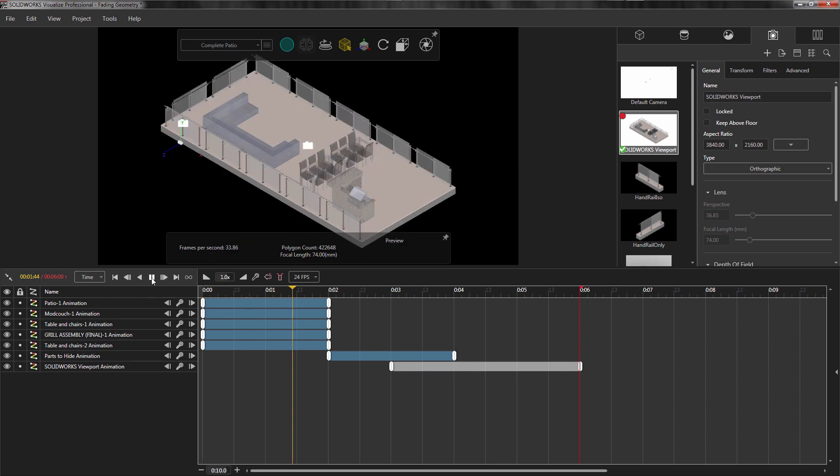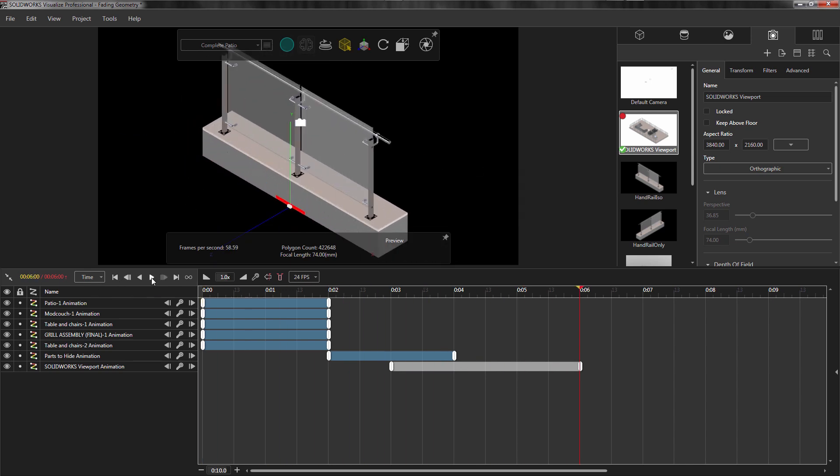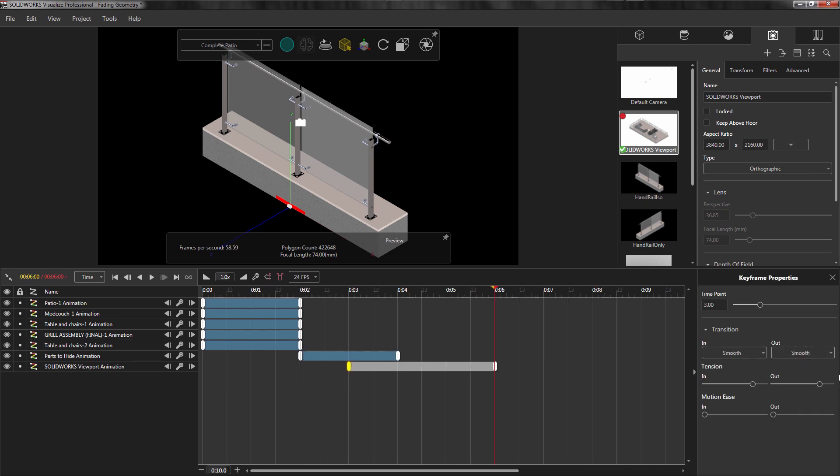When I'm satisfied, I'll scrub through the timeline one more time. If you'd like to change any keyframe to specific points, you can click on the specific keyframe, then expand the arrow on the right of the timeline to edit the keyframe properties. Here, you can specify a specific time point.